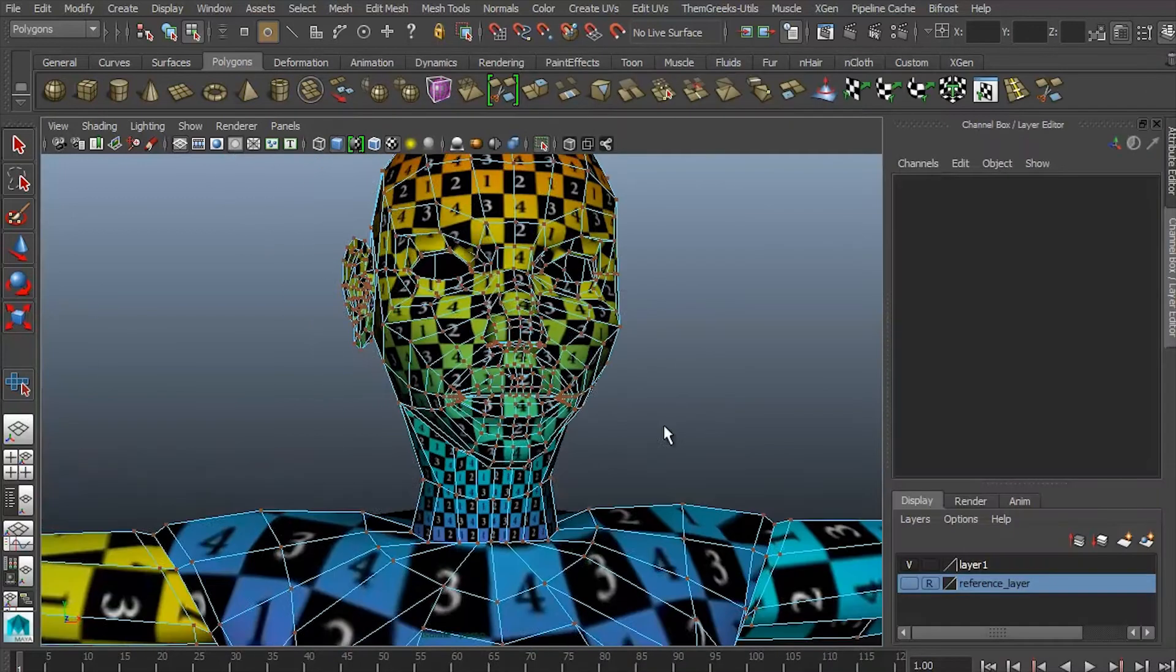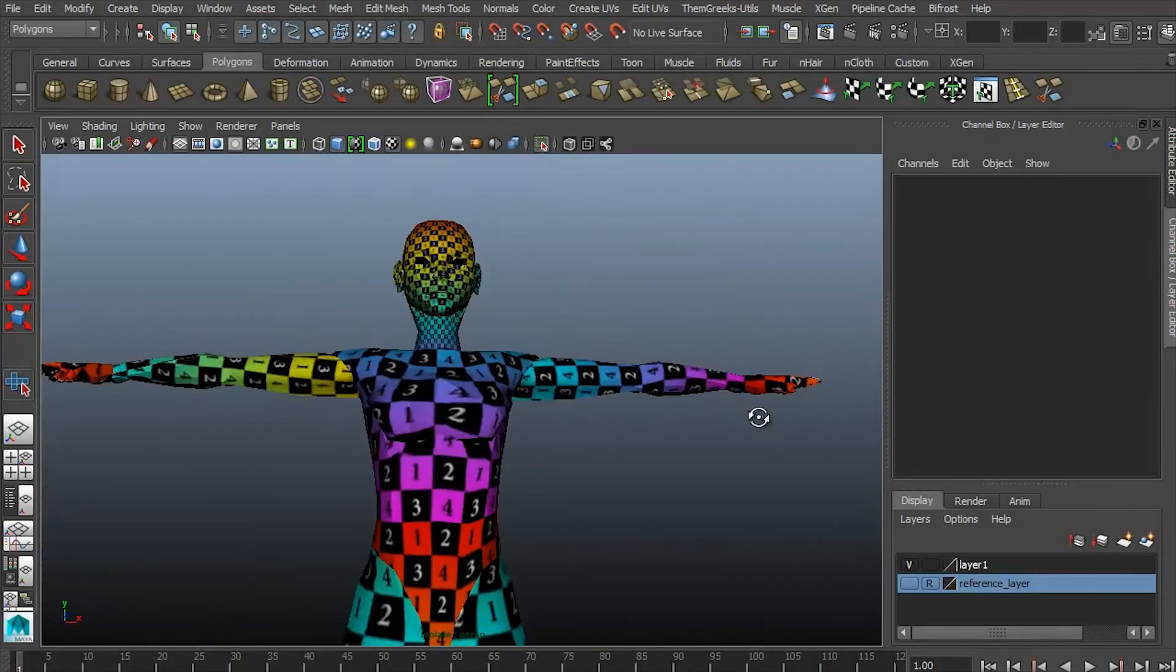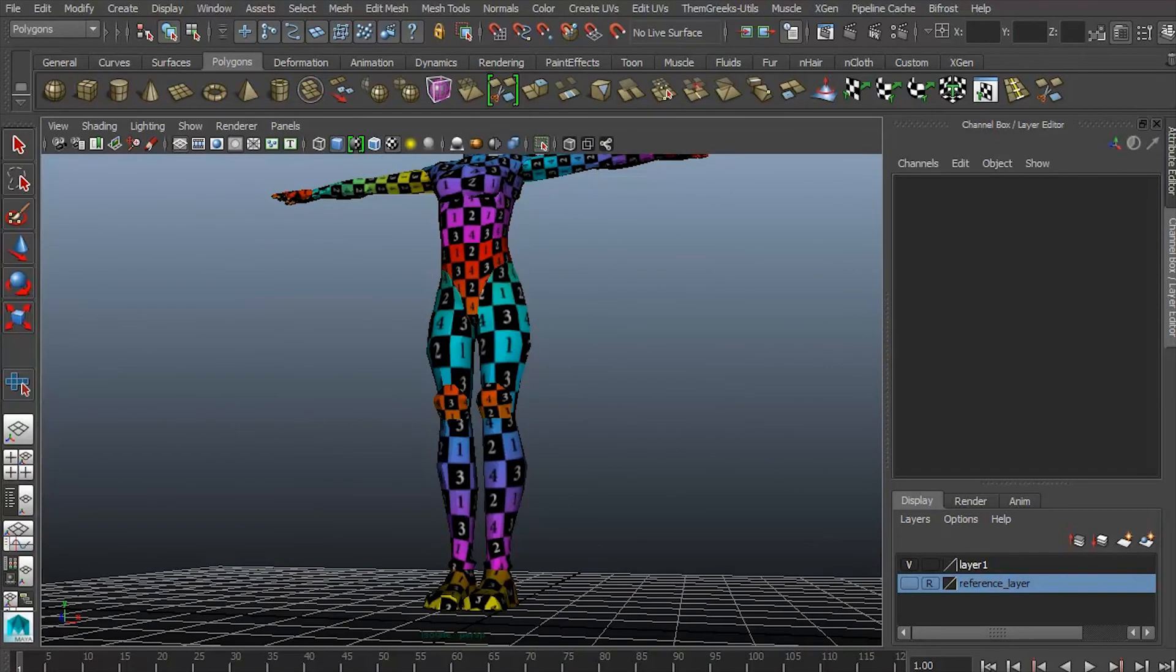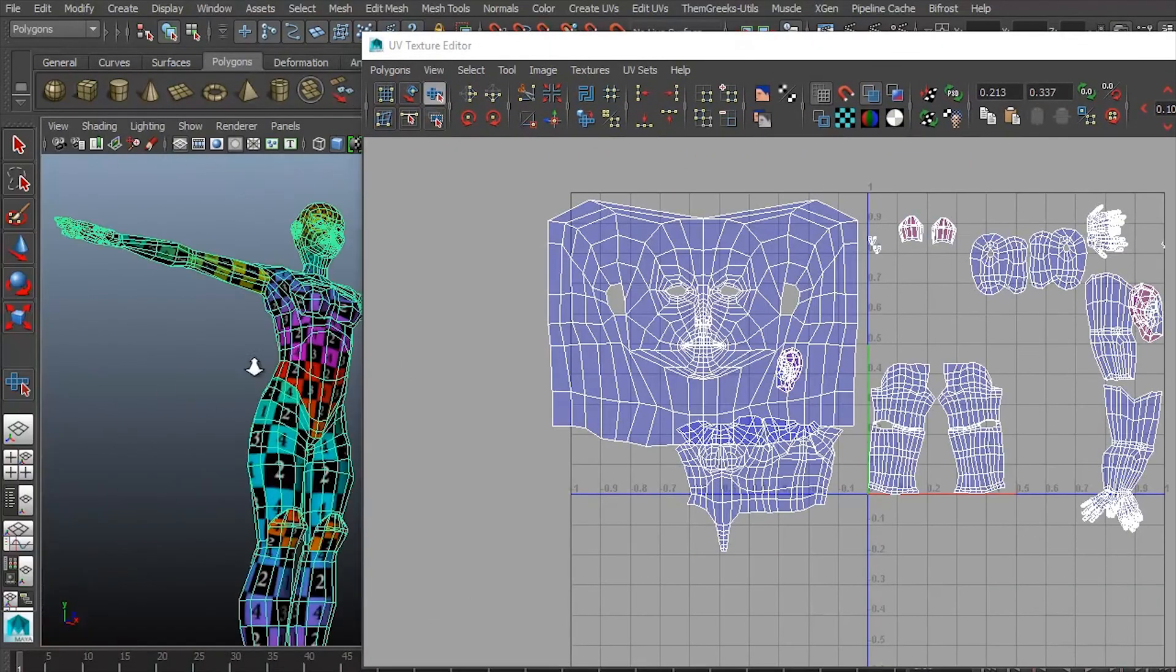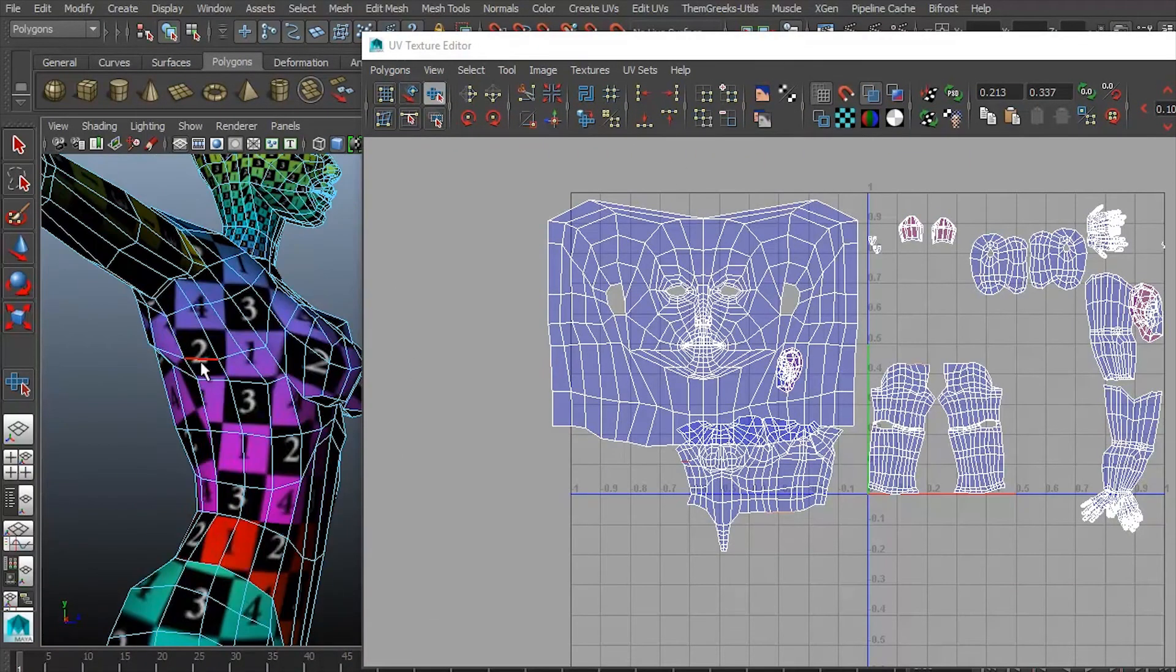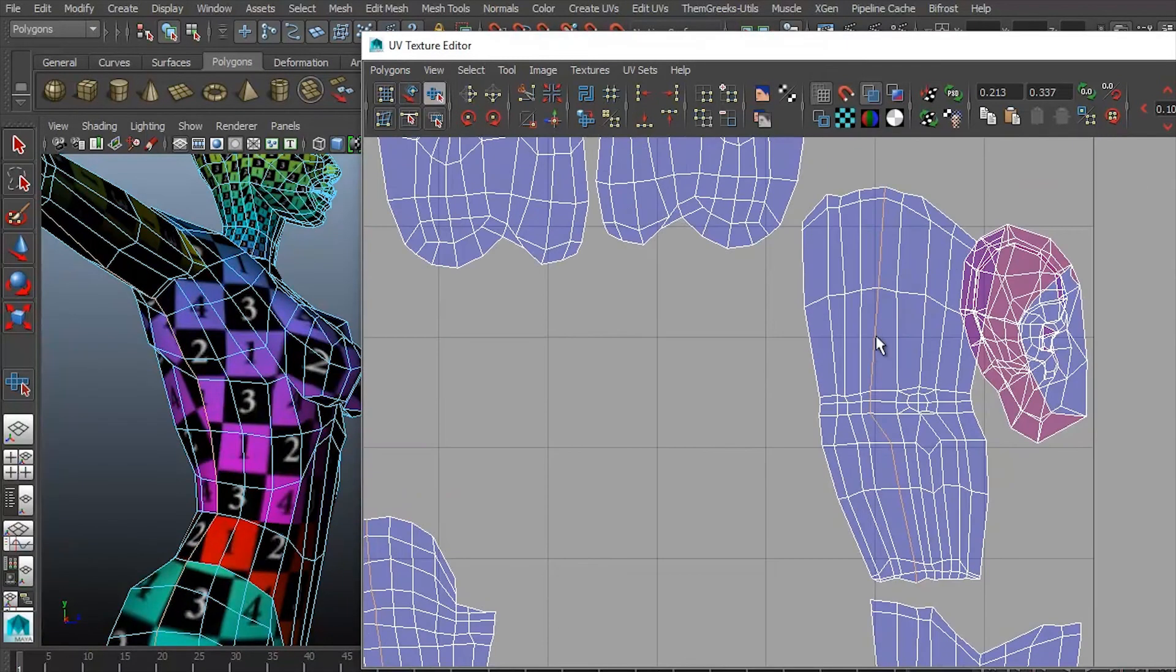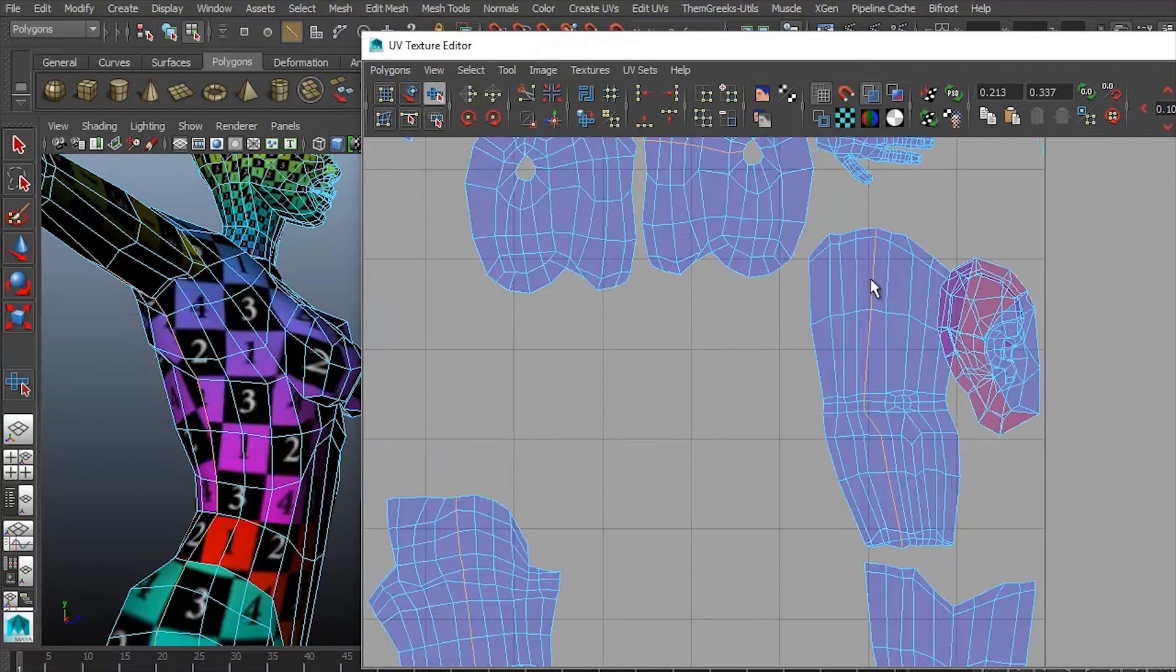Alright, so the head's together, the arm and hands are together, and now we're going to have to do it to the other side. So what we did to the left side of the character, we're now going to do to the right side of the character.